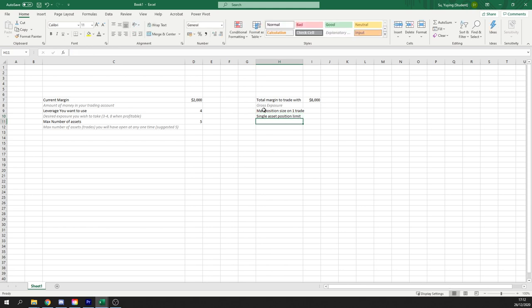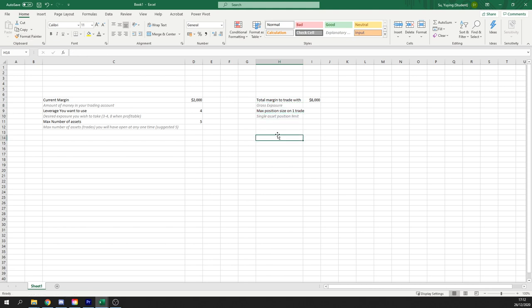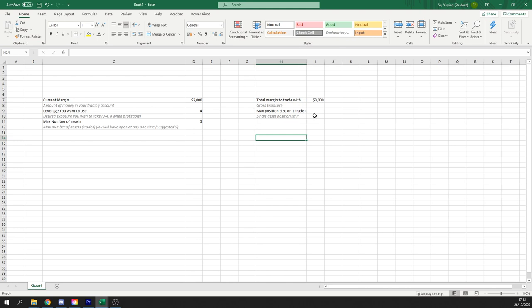So a single asset limitation. Position limit. Let's go ahead and comment that out so we just know what it means. It's really good to make notes on all these things when you're going ahead, just so when you come back to it, you know exactly what you were talking about in the Excel tutorial. So max position size on one trade.